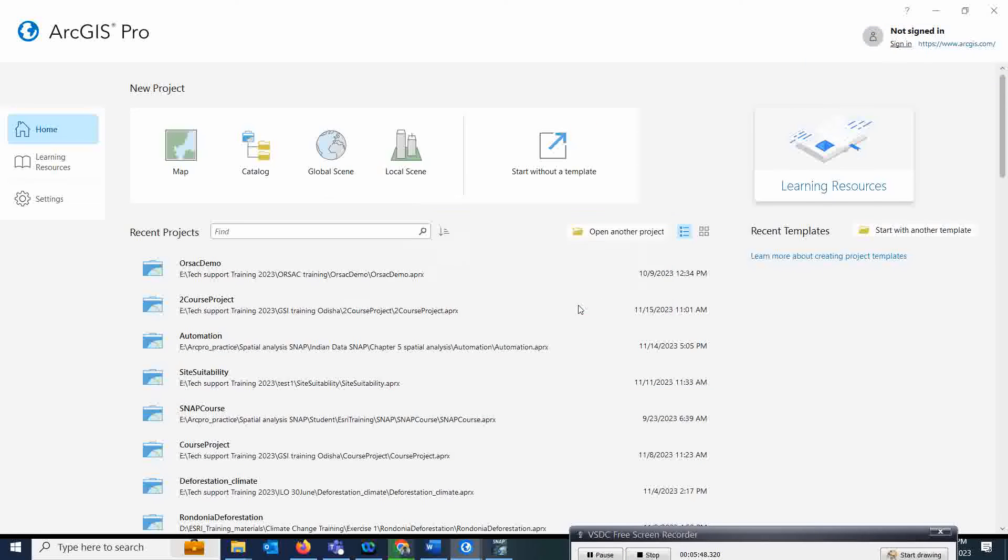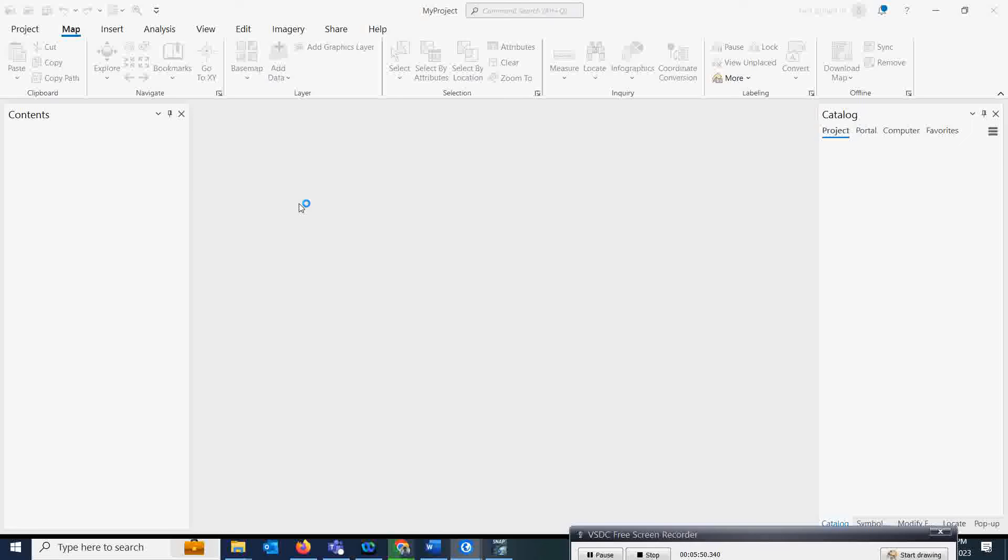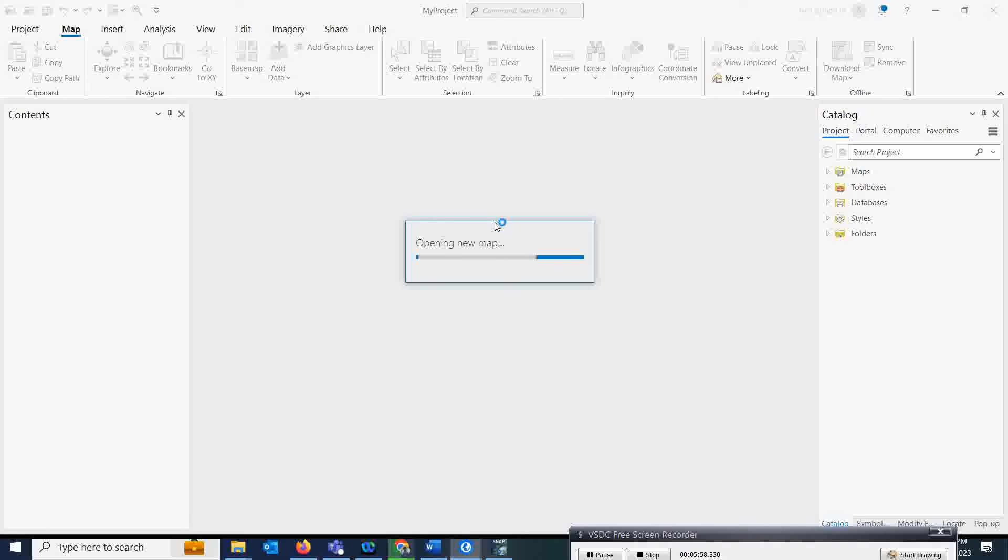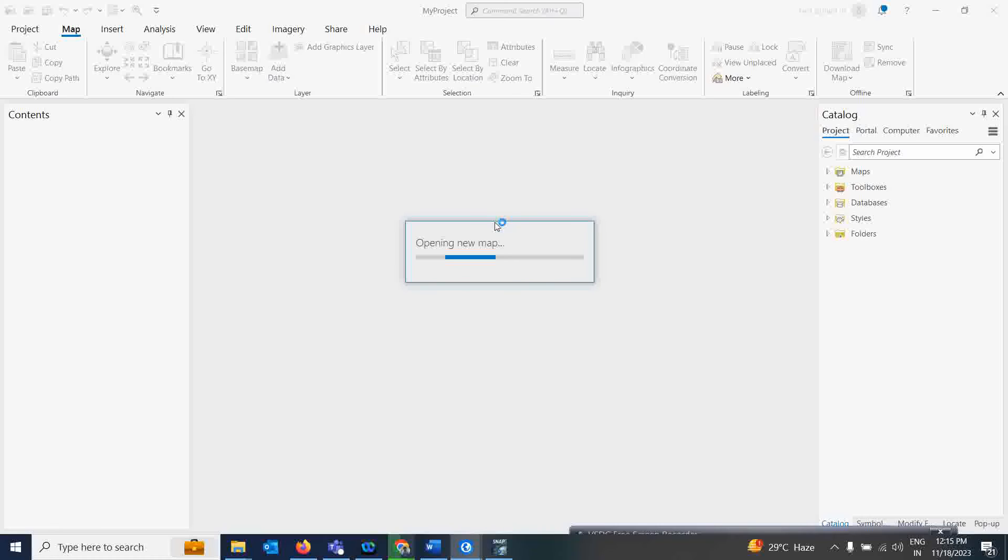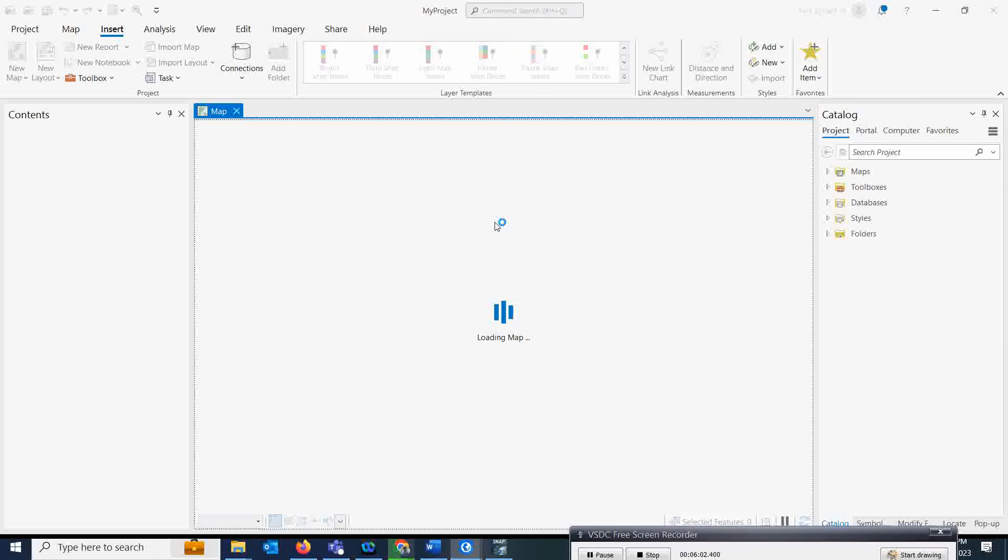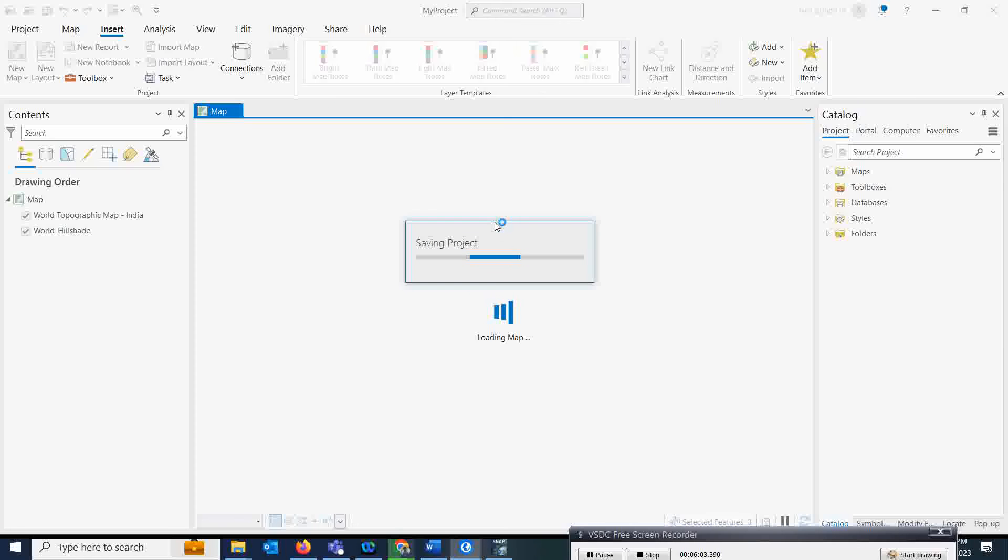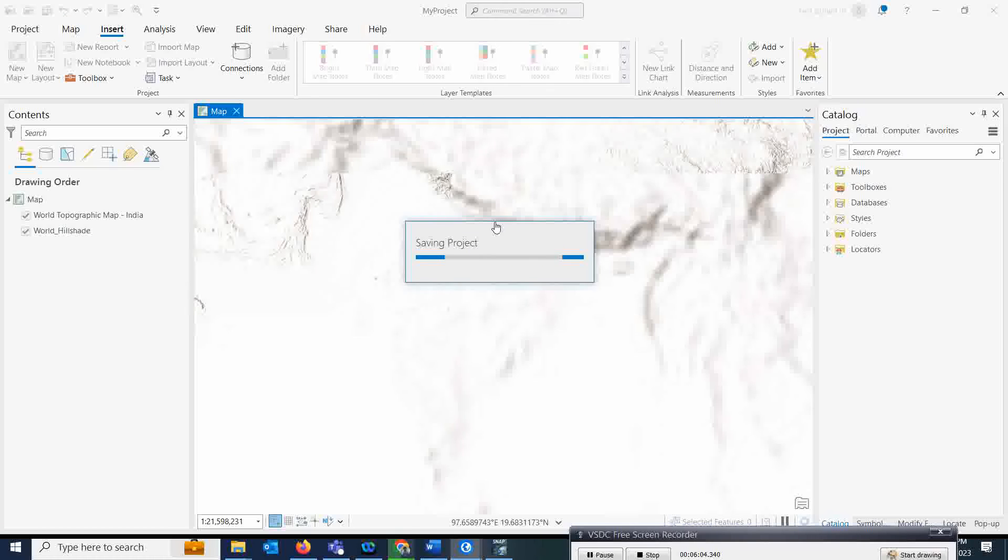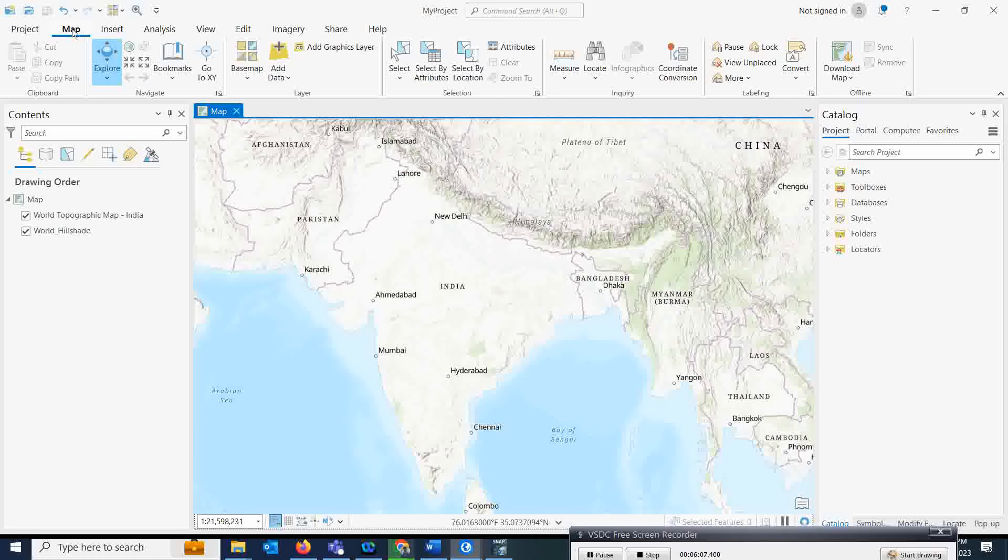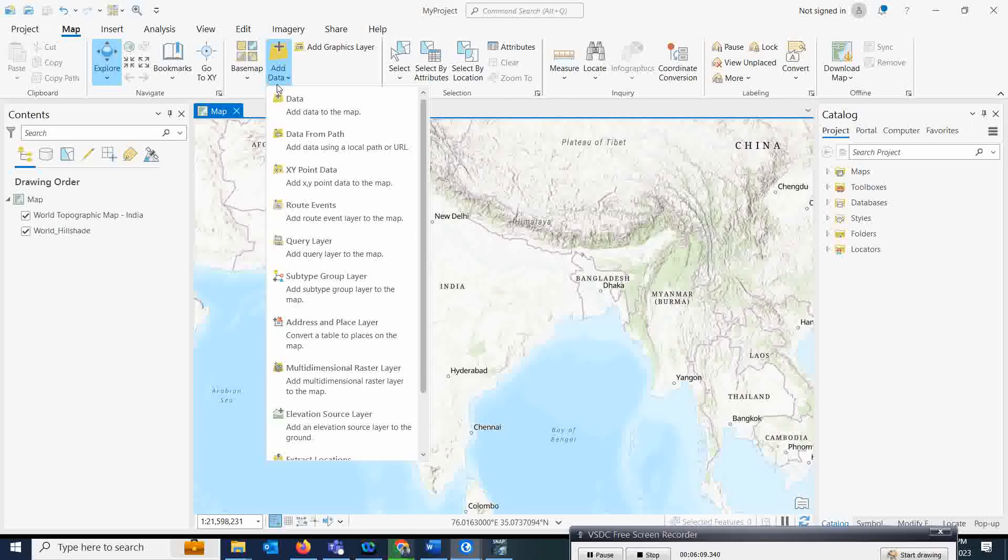Now as it is a NetCDF file, we all know that my earlier videos also showed how to open NetCDF files. The best way is if you go in Map, and under this you have the privilege to select directly the multidimensional raster layer.